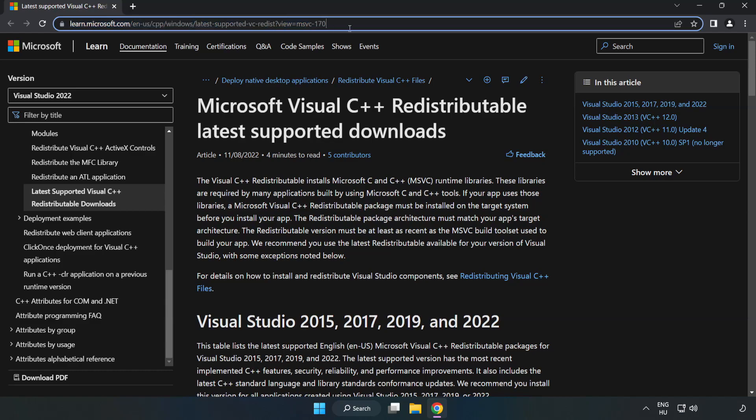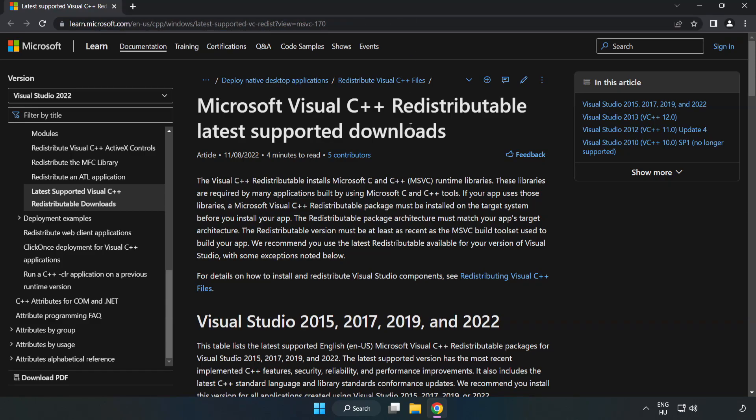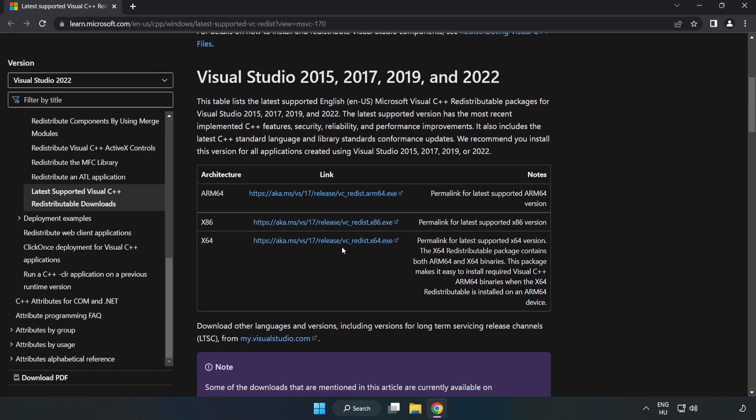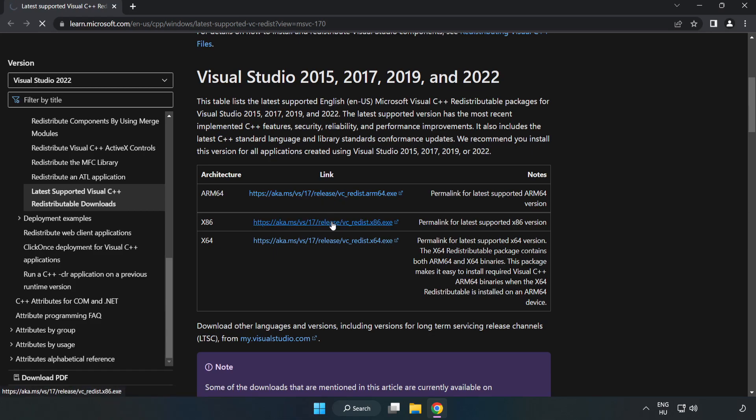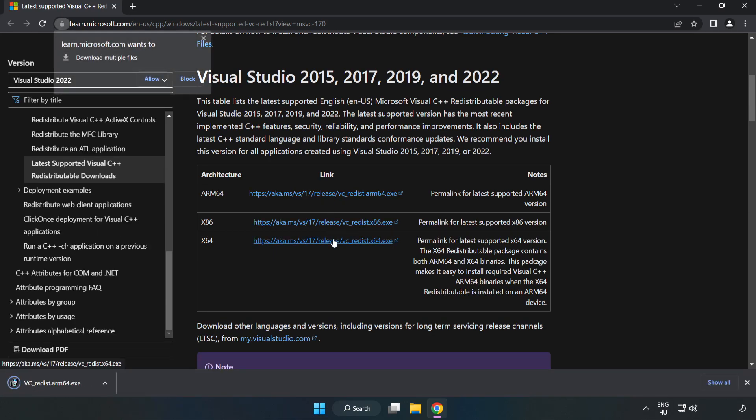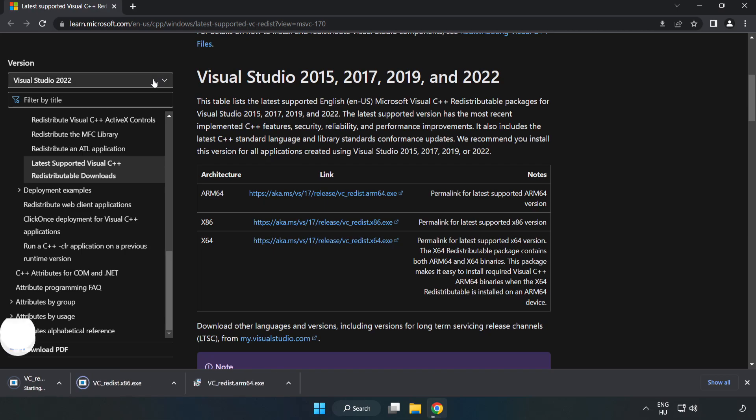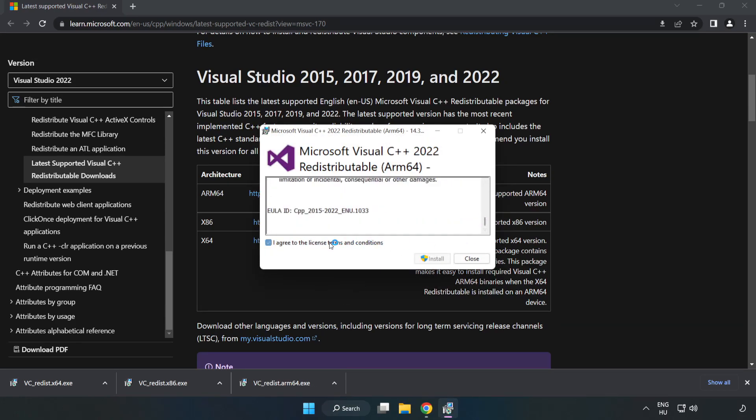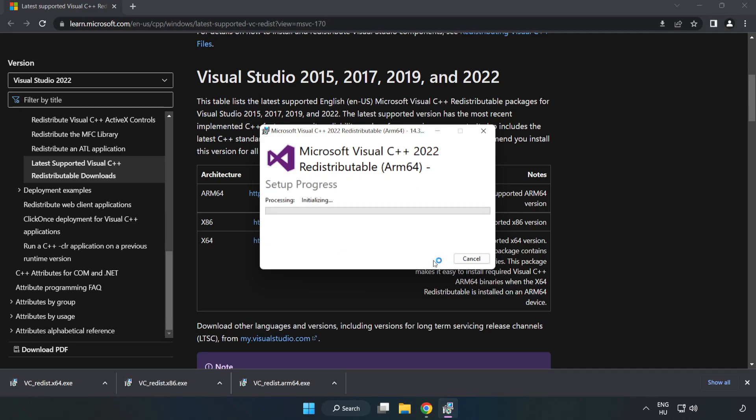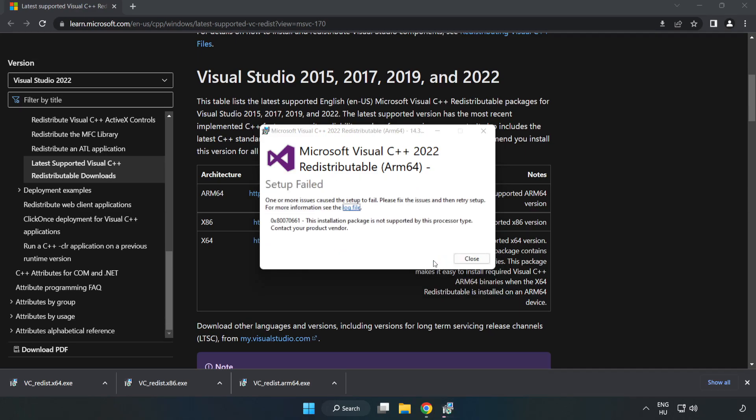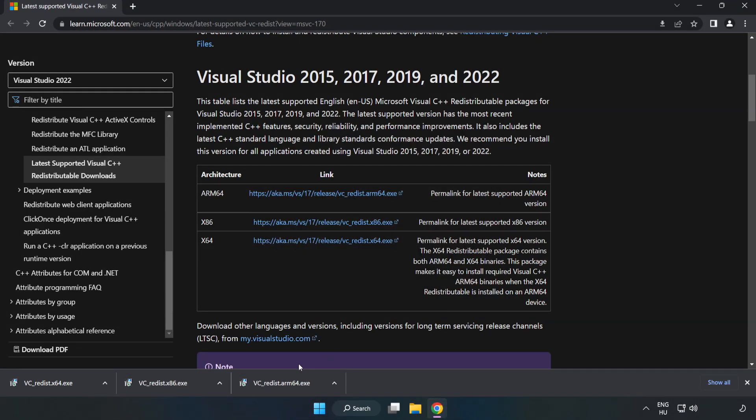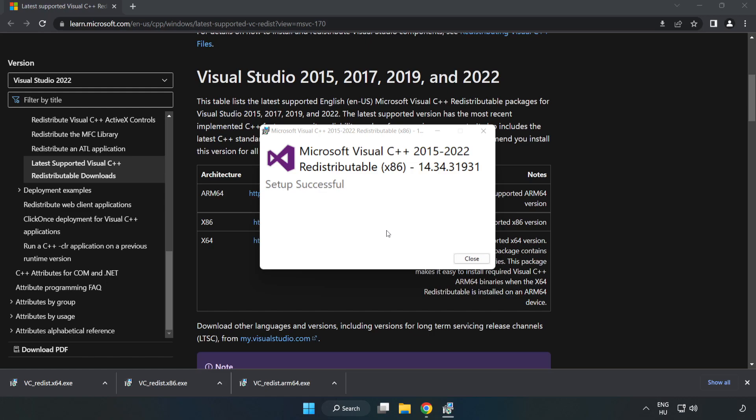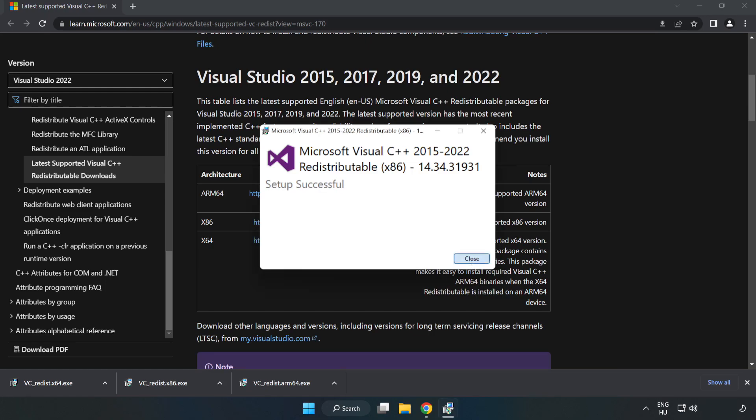Go to the website, link in the description. Download 3 files and install the downloaded file. Click I agree to the license terms and conditions and click Install. If it fails to install, no problem. Repeat for the other files. Click Close.